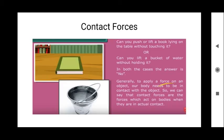What do you mean by contact force? Can you push or lift a book lying on the table without touching it? Can you lift a bucket of water without holding it? In both cases, the answer is no. We can't do these tasks without touching them. Generally, to apply a force on any object, our body needs to be in contact with that object. So, contact forces are those forces which act on bodies when they are in actual contact.